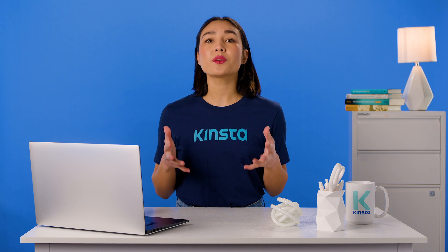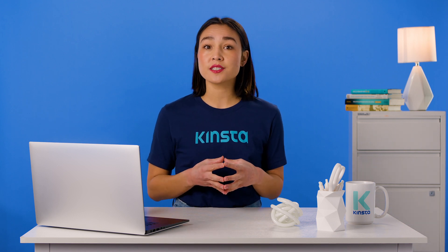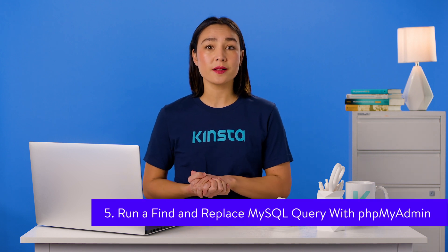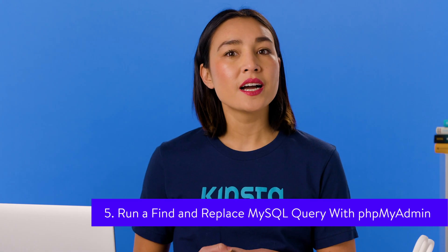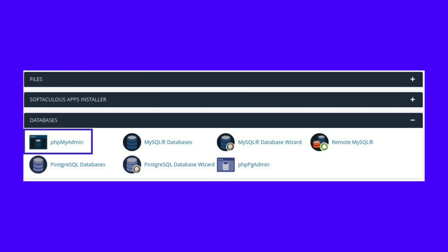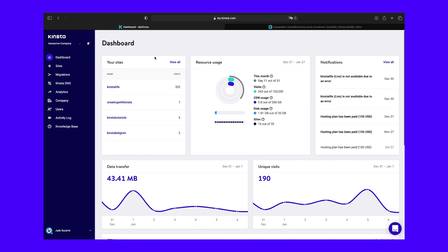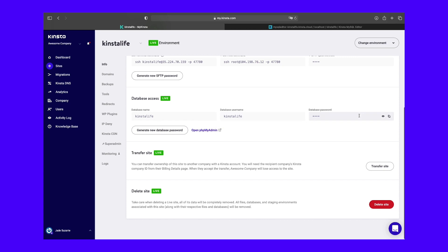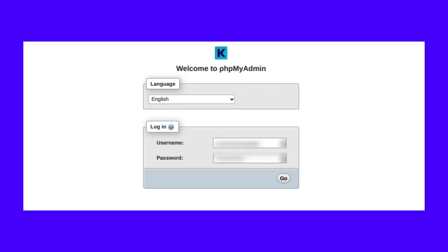If you are comfortable working with code and would prefer not to use a plugin to perform a search and replace in your WordPress database, you can also use MySQL, Query, and phpMyAdmin. However, this should only be done by professional WordPress developers. If your hosting provider uses cPanel, then you can browse to and select phpMyAdmin under Databases. Kinsta customers can access phpMyAdmin directly from the MyKinsta dashboard. To do this, click on your site first. Then, under the Info tab, scroll down to the Database Access section and click on Open phpMyAdmin.